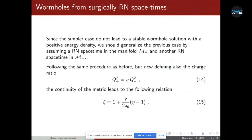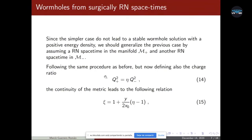Therefore we have to go one step further and consider two Reissner-Nordström spacetimes with different masses and different charges. Following the same steps as before, but now using the extrinsic curvature of Reissner-Nordström, we also need to define the charge ratio written in equation number 14. The continuity of the metric leads to a relation between the model parameters.